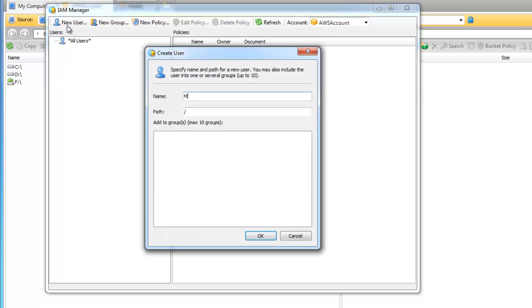Name your new user and also here you can add a path and add the user to a group or several groups. We will skip these options now. Click OK.